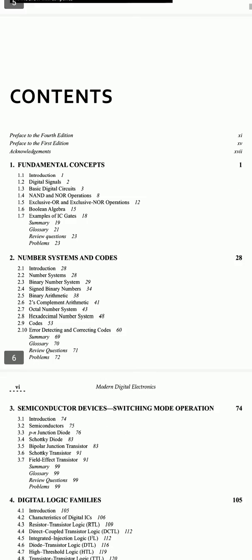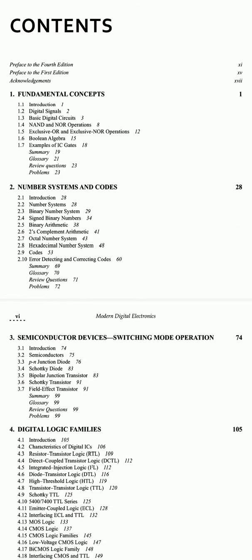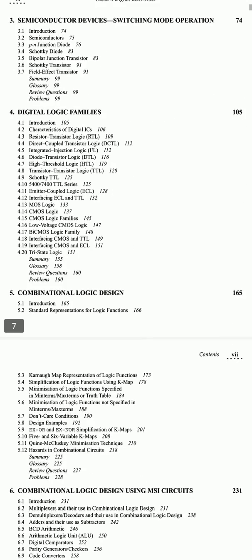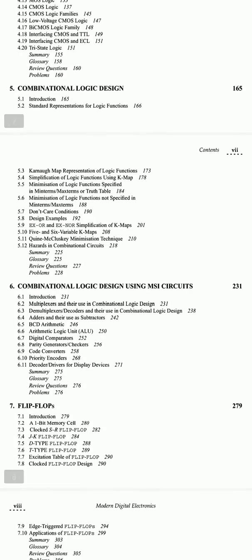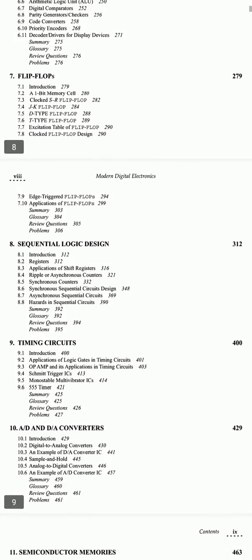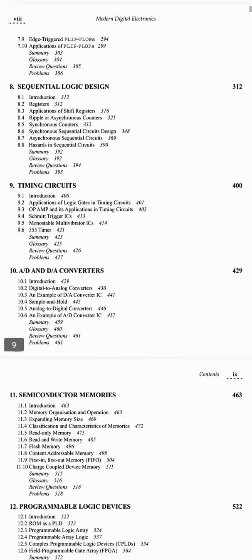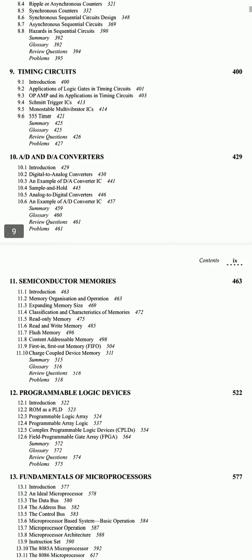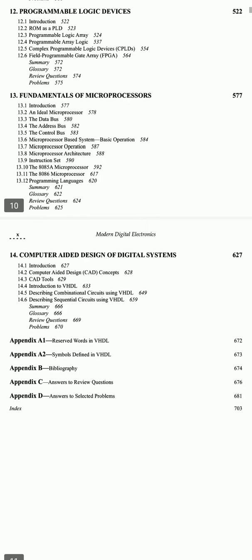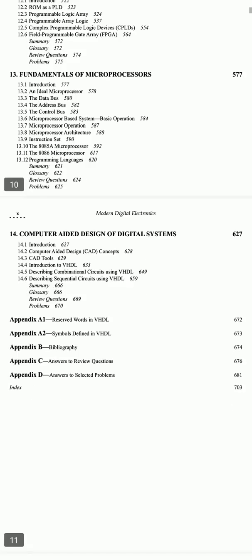The contents include: fundamental concepts, number systems and codes, semiconductor devices, switching mode operation, digital logic families, combinational logic design, combinational logic design using MSI circuits, sequential logic design, timing circuits, A-to-D and D-to-A converters, semiconductor memories, programmable logic devices, fundamentals of microprocessors, and computer-aided design of digital systems.